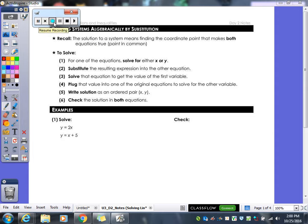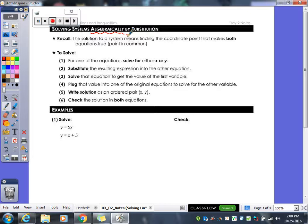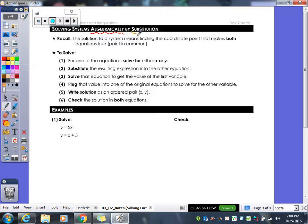What we're working on today is solving systems of equations algebraically. We have two methods: the first one is the substitution method, and you do exactly what it says — you're going to take something and substitute in a value for it.